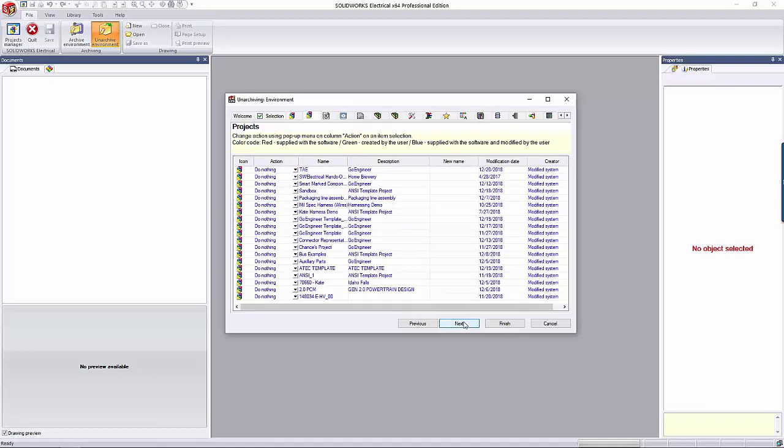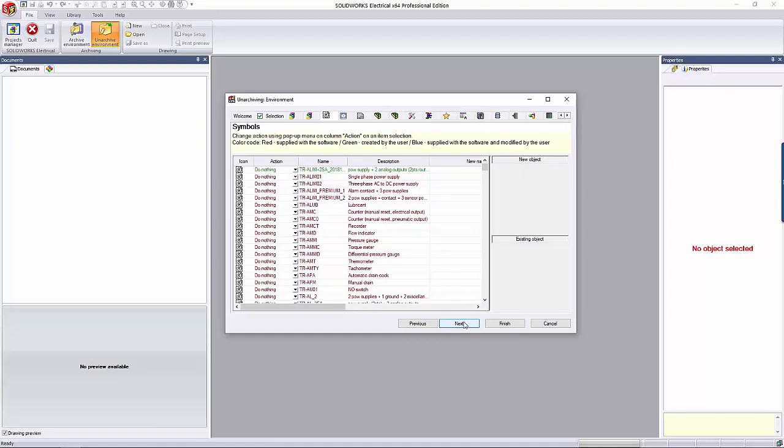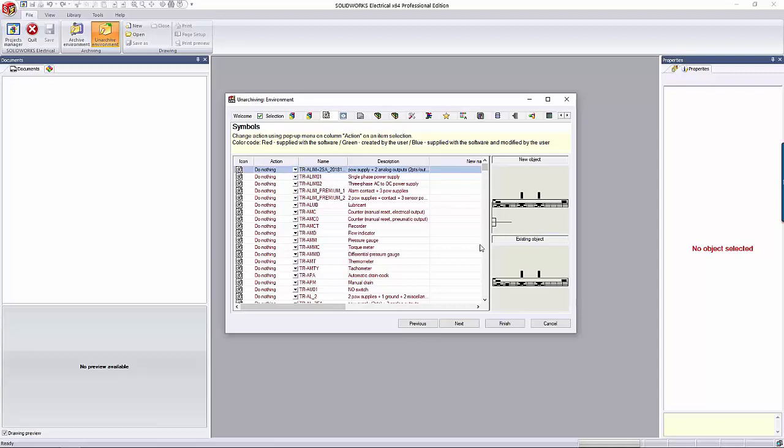For all the other objects, the default action is to do nothing, so I don't accidentally overwrite my stuff. On the Symbols tab, if you click on one of the objects, it'll show you what the new symbol looks like and what the existing one in your library looks like. Again, you can choose to do nothing, keep both, or replace.